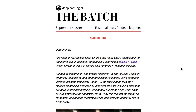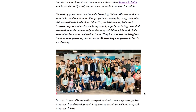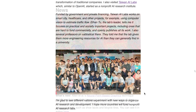This week's edition of The Batch begins with a discussion of a trip to Taiwan AI Labs, a non-profit AI research institute similar to OpenAI. It's interesting to see more of these kinds of labs being developed — definitely good for deep learning, AI, and the community advancing this research.